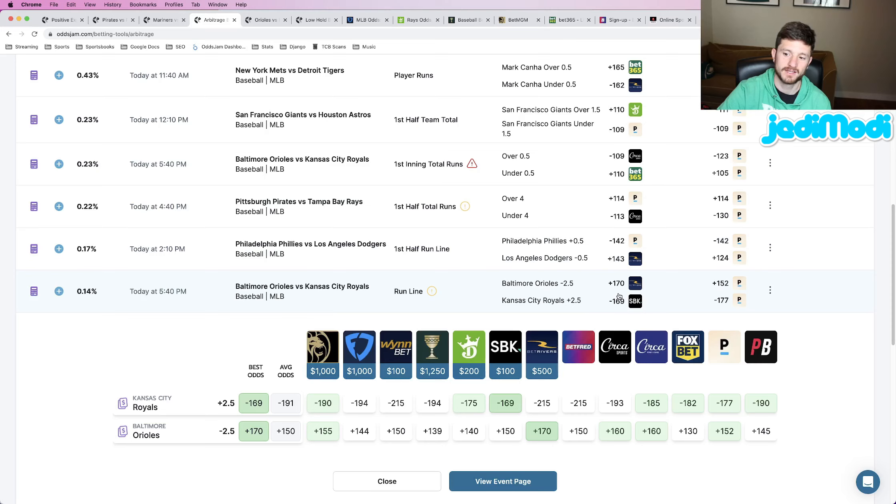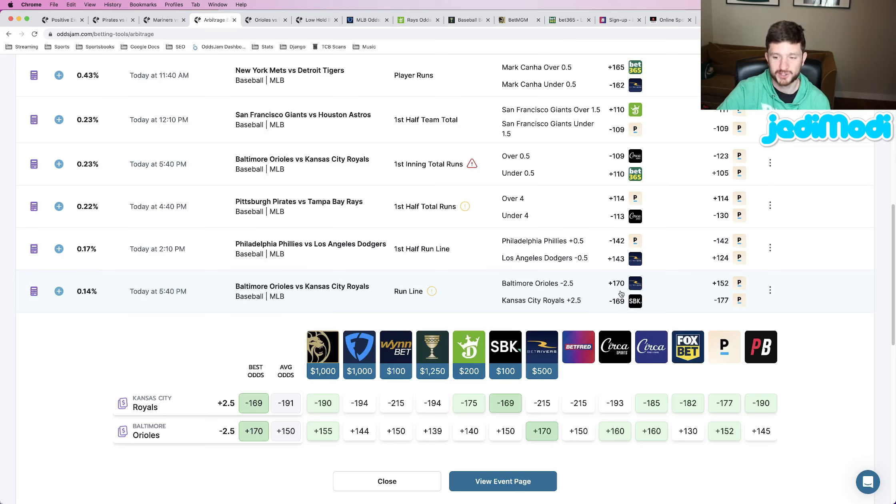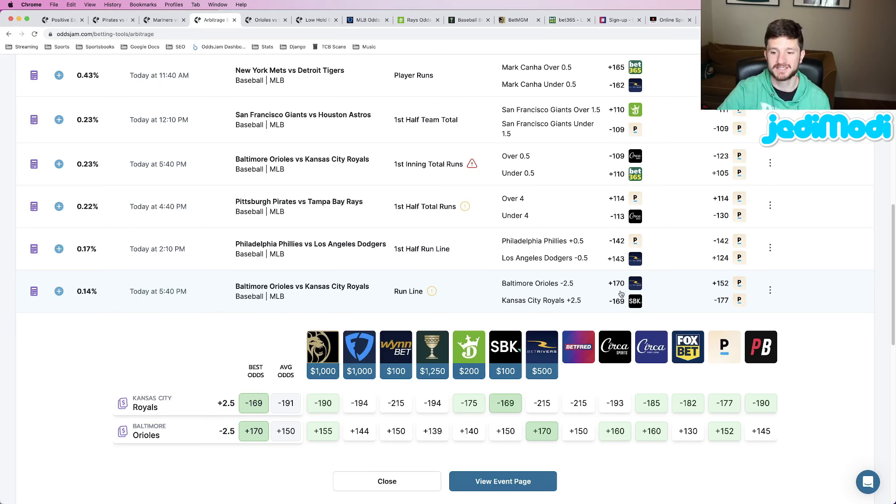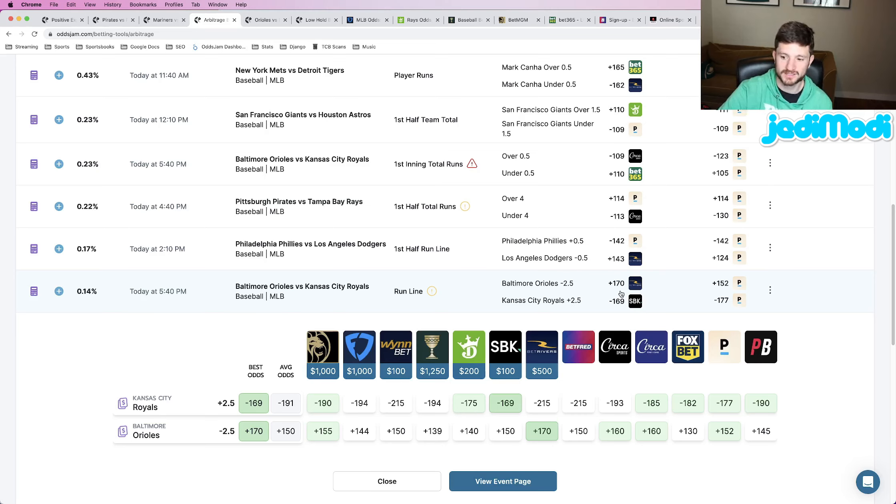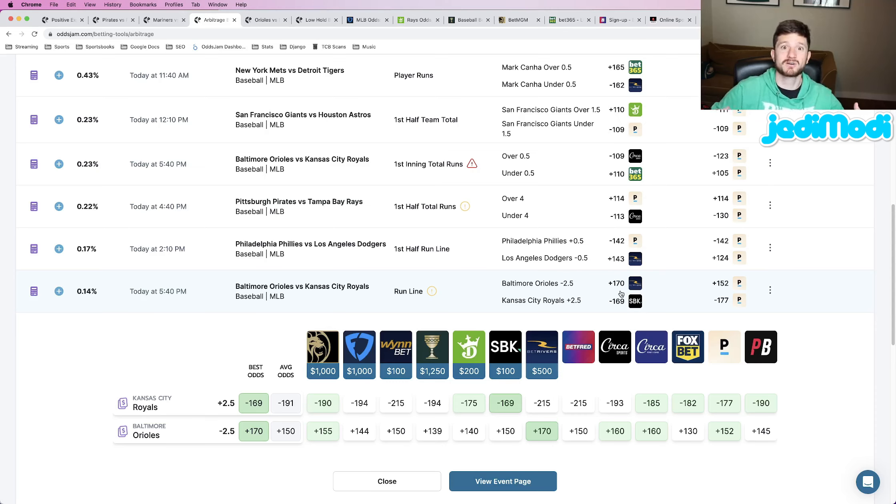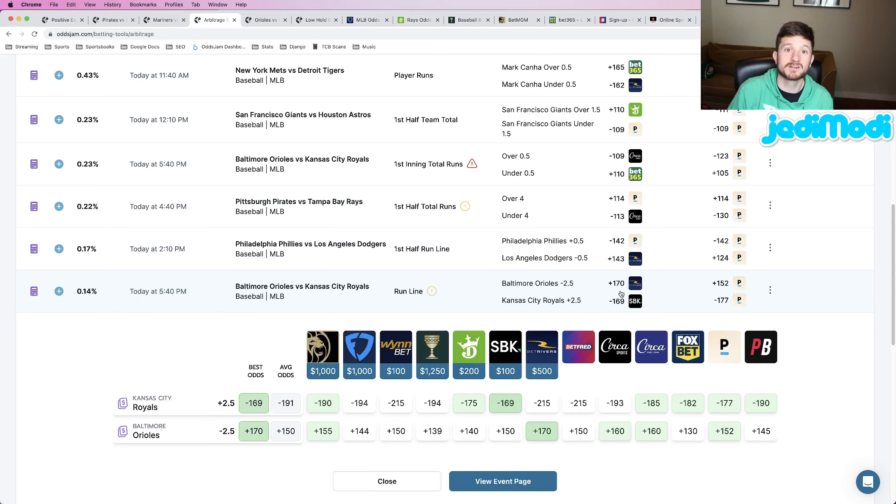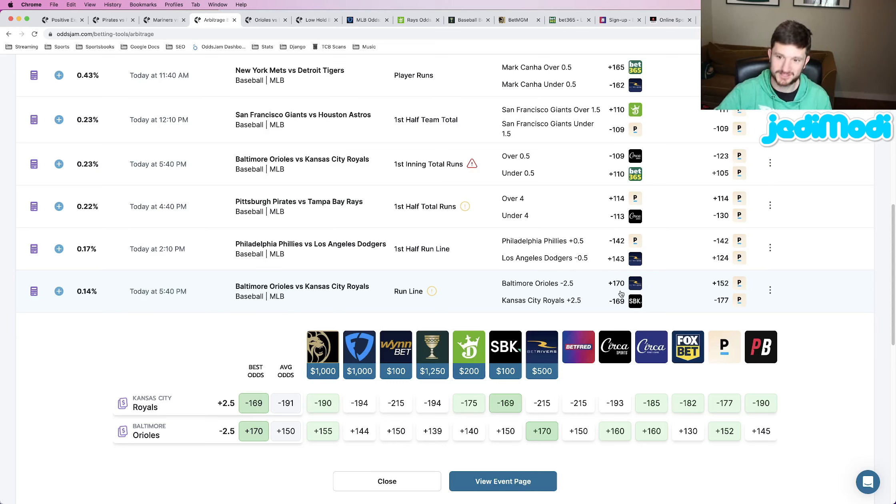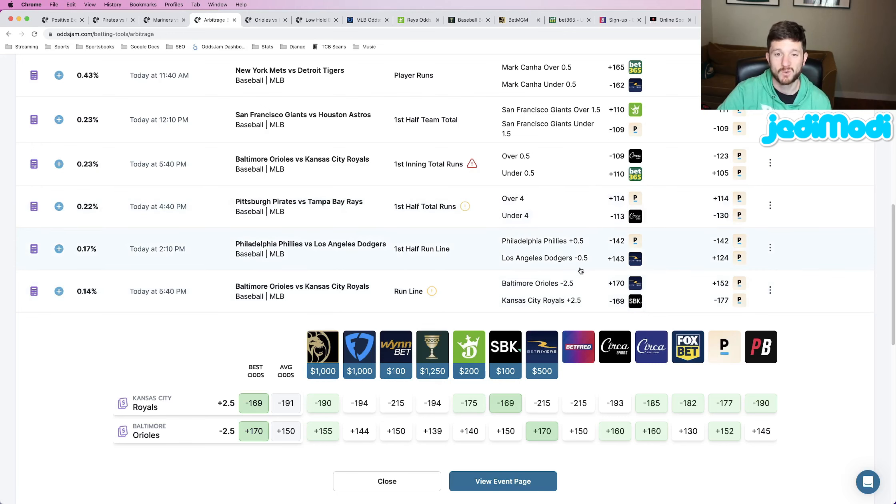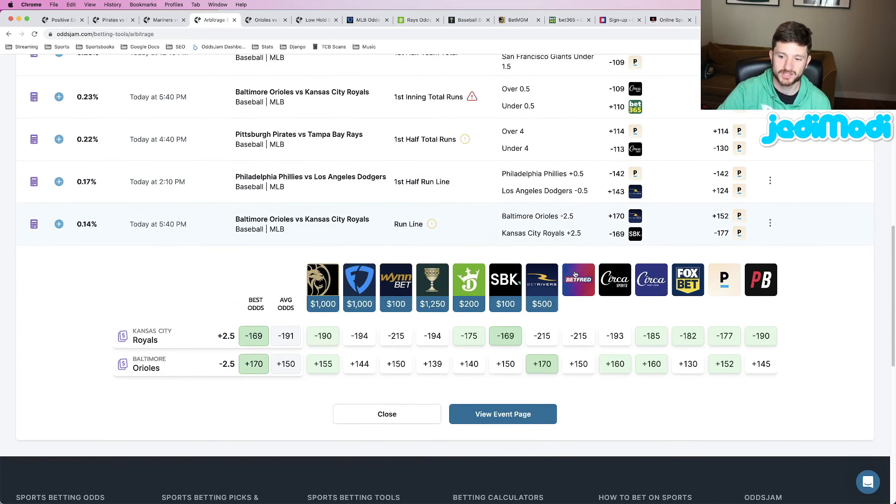But when there is an arbitrage opportunity and the odds are so misaligned between two sportsbooks, generally one of those books is going to be misaligned compared to the entire market. Basically saying this is probably another example of a positive expected value play, but you need to do a little bit more digging than normal and confirm whether that's the case or not.